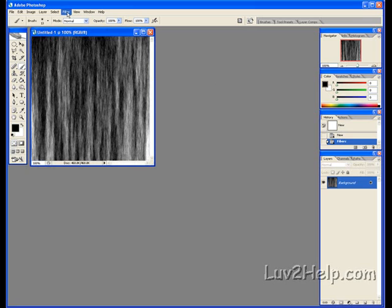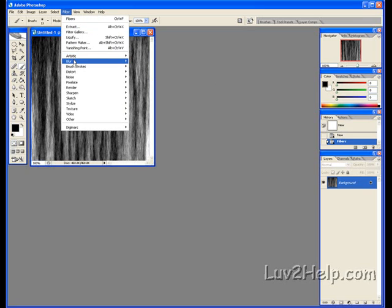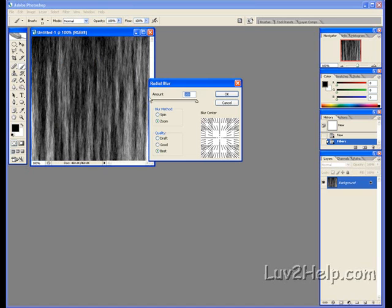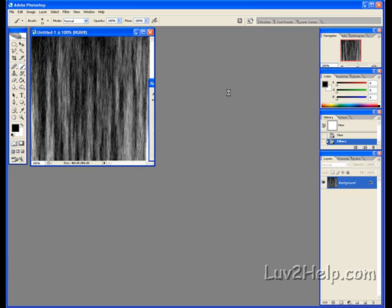Go back up to Filter, click Blur, down to Radial Blur. Fill in the settings: Amount 100, Blur Method Zoom, Quality Best, then click OK.